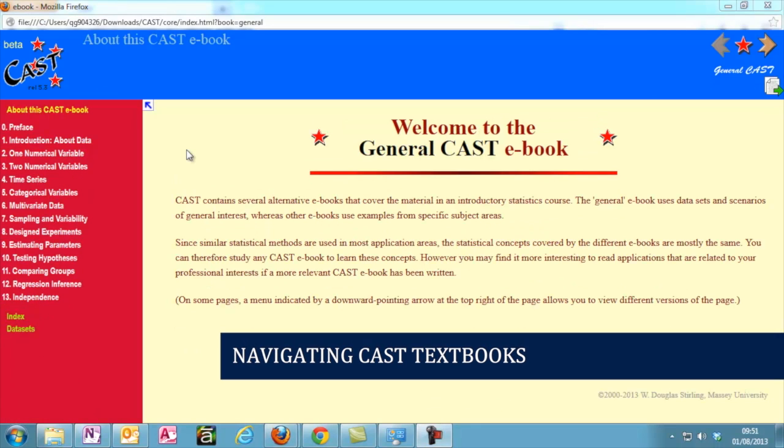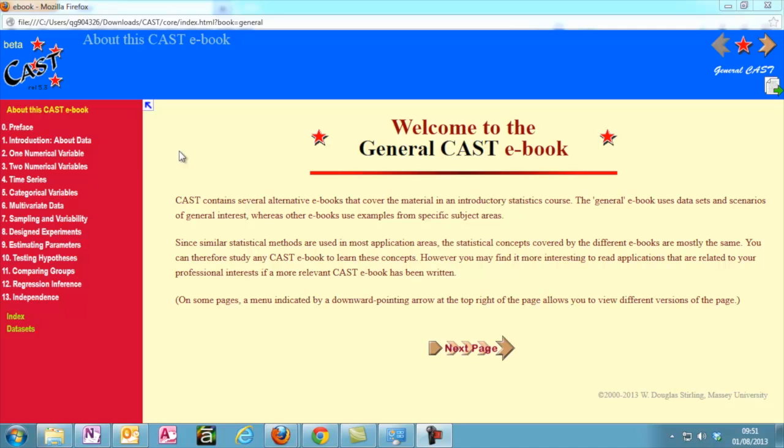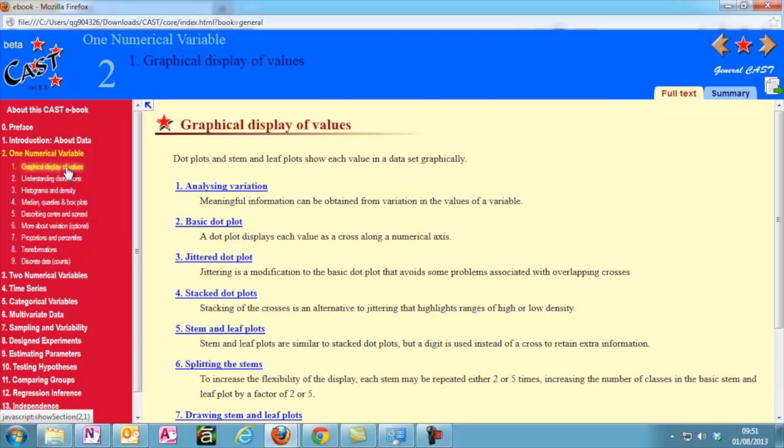Each e-book is divided into chapters, which you see in the menu along the left. Clicking on a chapter heading shows you the list of sections for that chapter. Then clicking on a section will load the contents of that section into the main page.